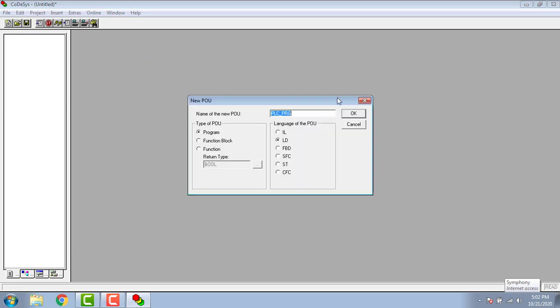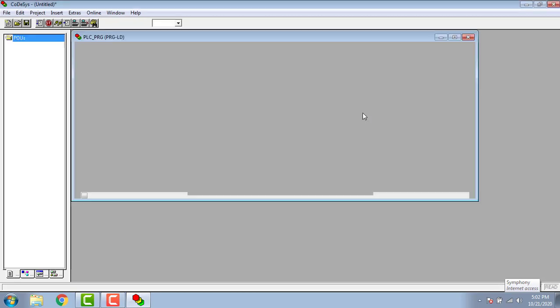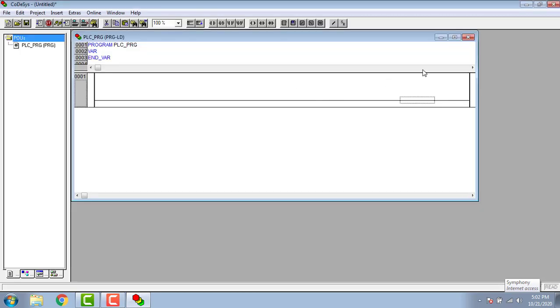First open the software and create a new project. The language will be ladder or LD. For the startup we need to know about the IO addressing.